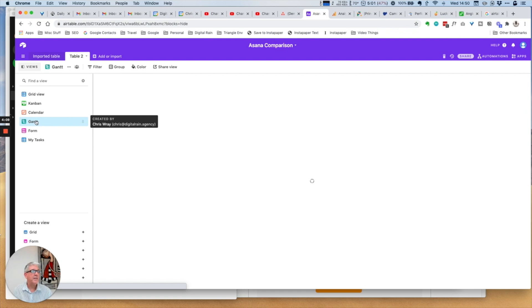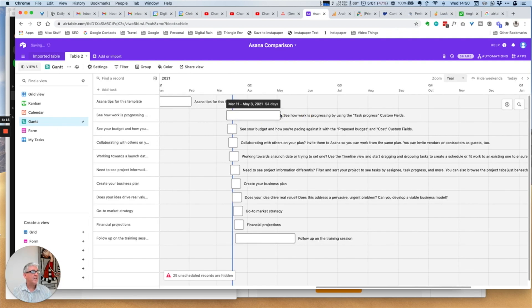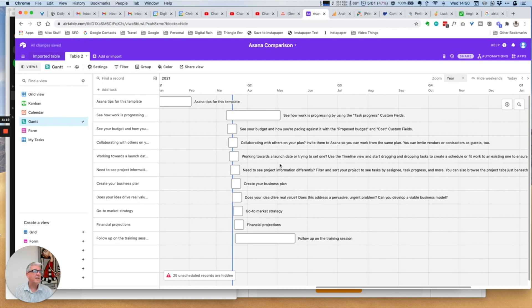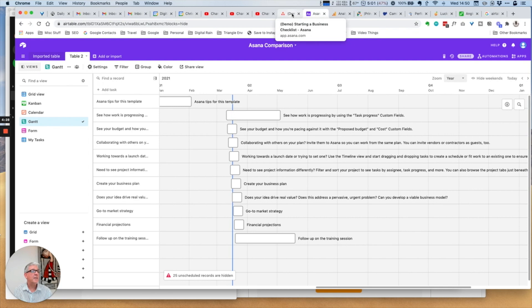Not surprisingly, it's exactly the same inside Airtable. I've called it the Gantt view because of too many years of doing project management. It's also the timeline, you can call it whatever you desire. We see exactly the same thing, it's almost identical in Airtable as it is in Asana.